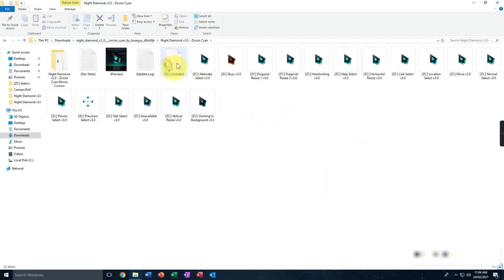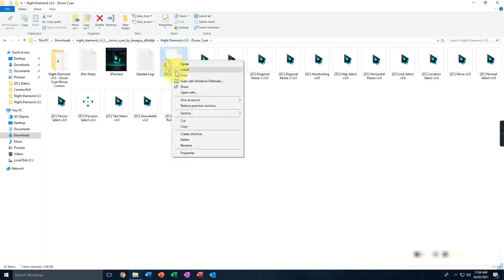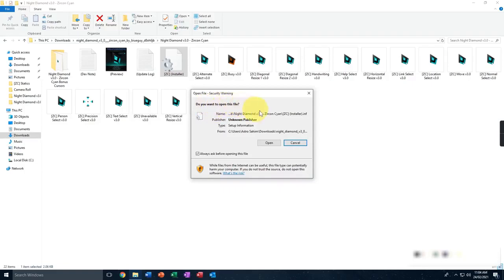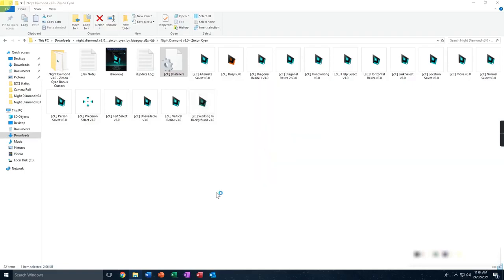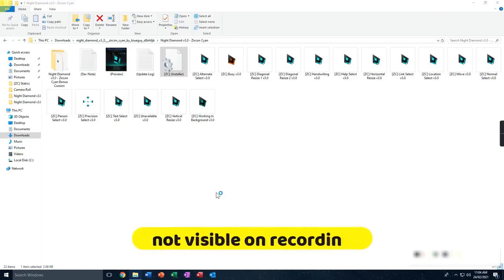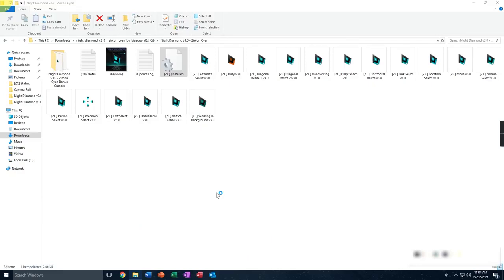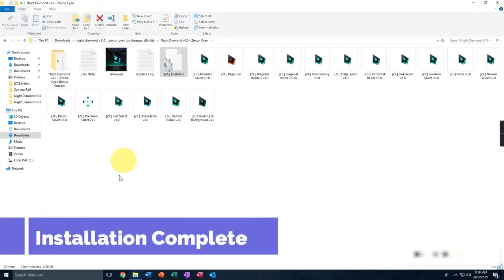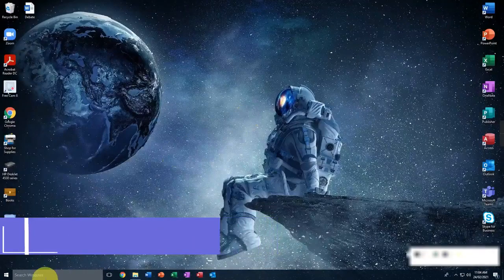To install it, you'll find a file called 'install' or a cursor installer. Right-click on that and click install. It will ask 'Do you want to open this file?' — just click open. It'll then ask if you want to allow this app to make changes to your device. Enter the administrator password if needed, click yes, and it has now installed.